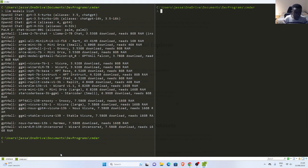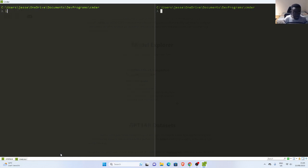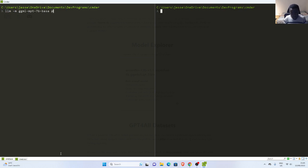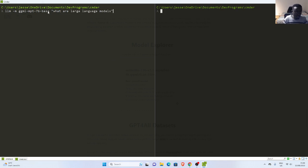I'll go back to my terminal. In case I want to use a model, I give it dash M for model, then paste in the model name. Then I can put in my prompt, whatever I want. So if I go with this option and type in: what are large language models? — in case I do not have it, it will automatically start downloading the model first and then answer the prompt.